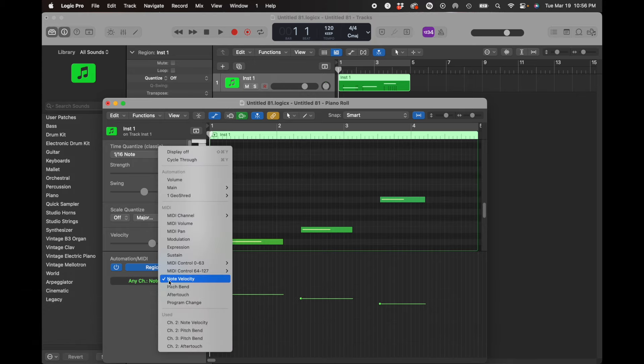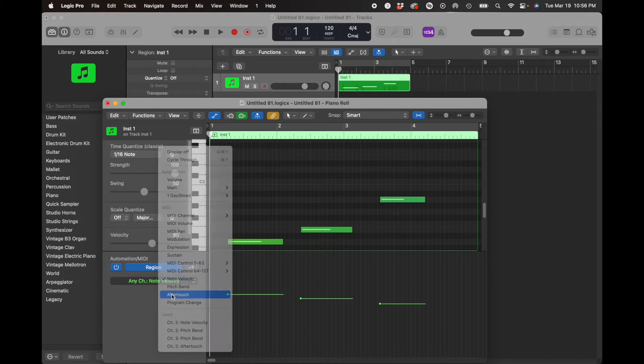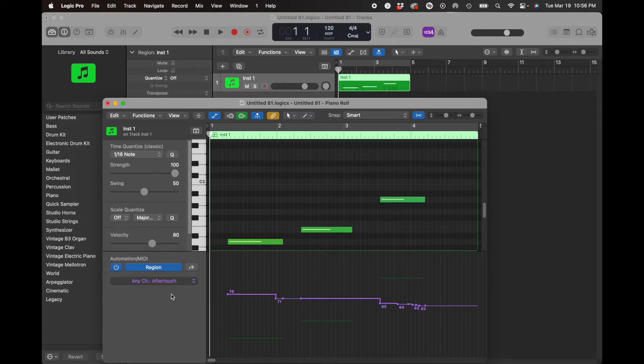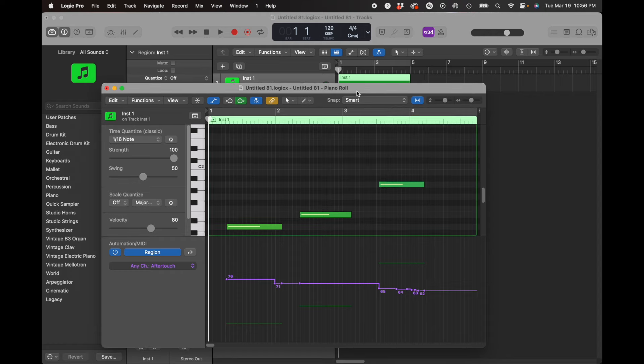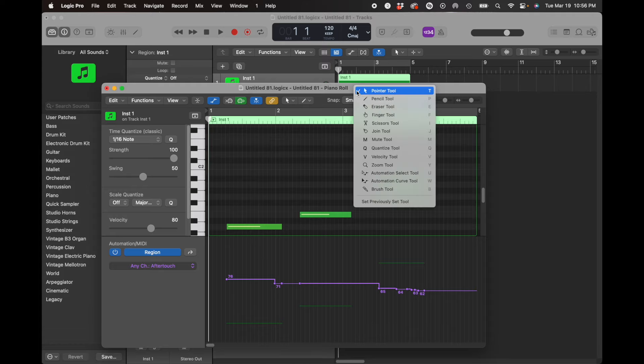And so what I'm going to automate is aftertouch. And I'm going to use the pencil tool to draw some crazy aftertouch values, which is aftertouch or channel pressure.